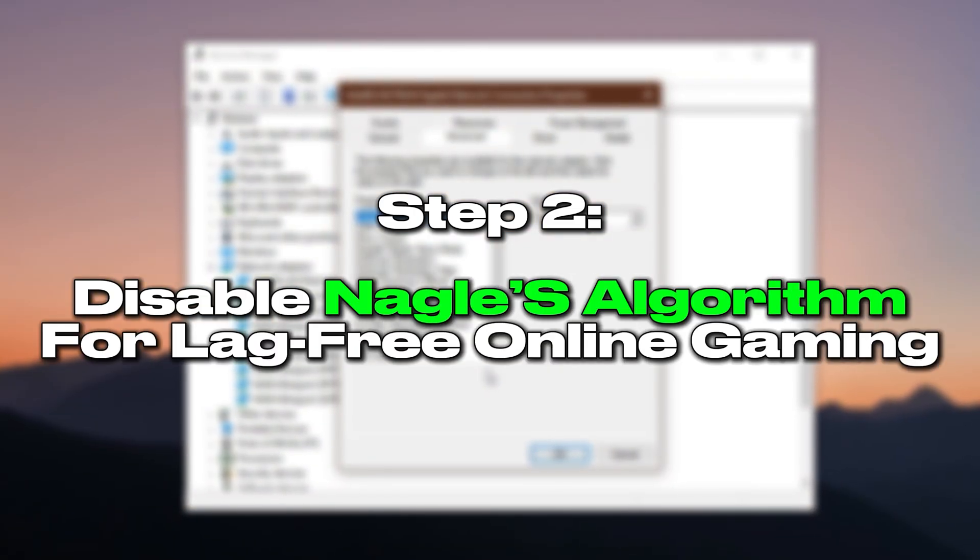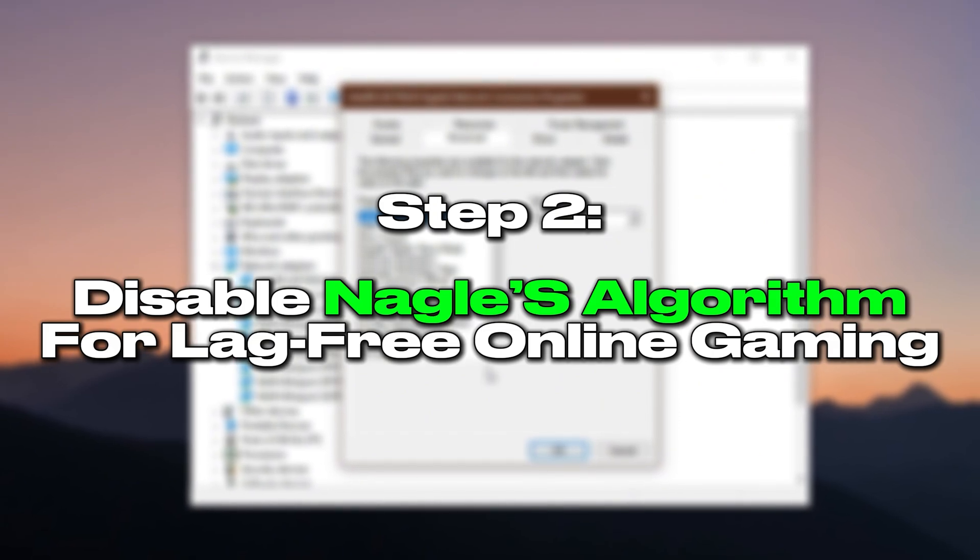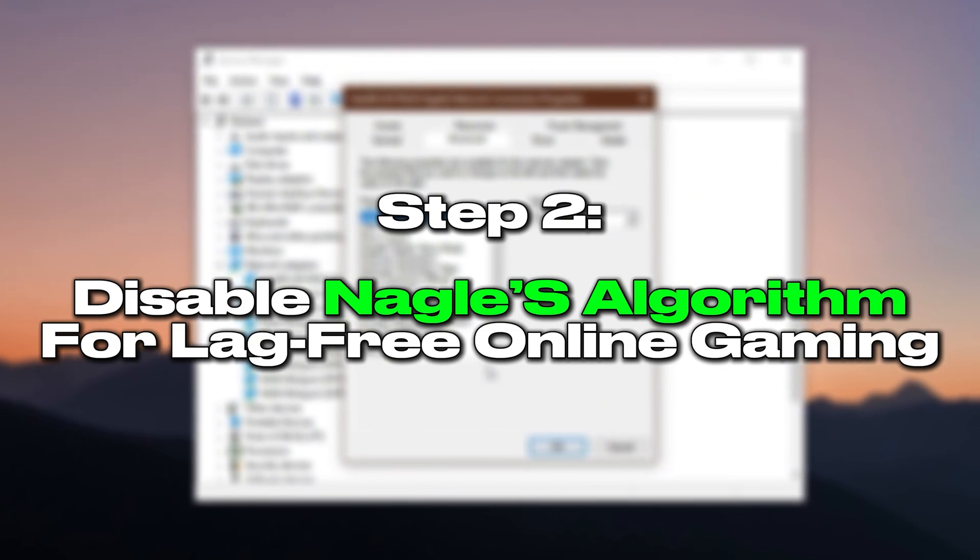Step 2: Disable Nagle's algorithm and offload settings for lag-free online gaming.